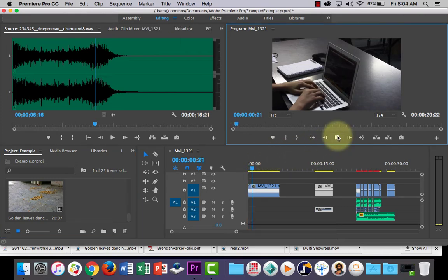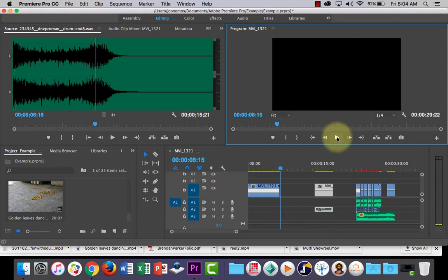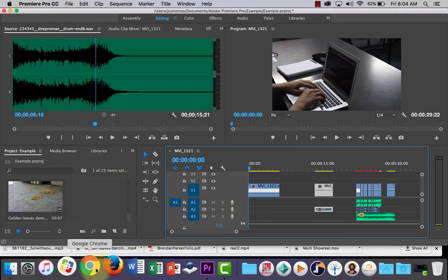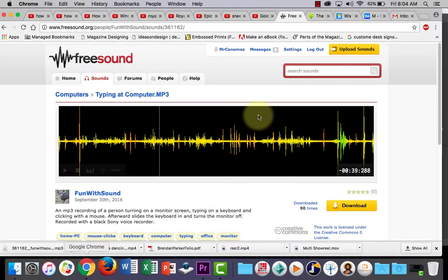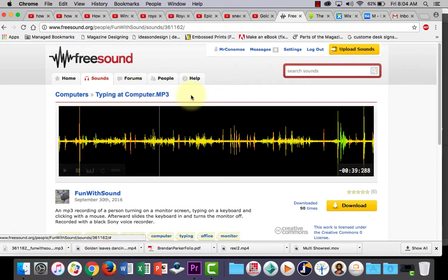I've got a video clip of someone typing on the computer with no audio. So what I've done is I've gone over to this website Freesound and I've just typed in someone typing at a computer and I've grabbed this sound here.